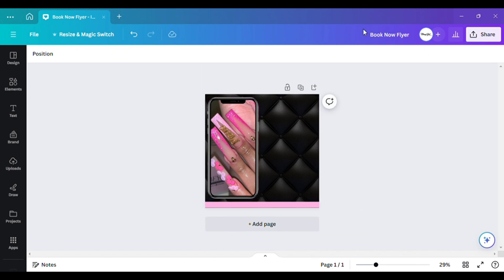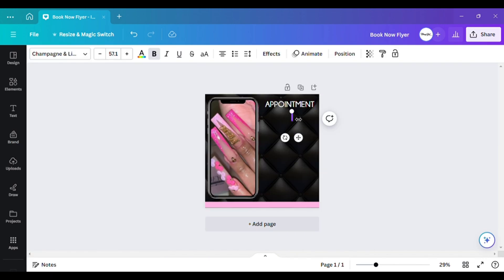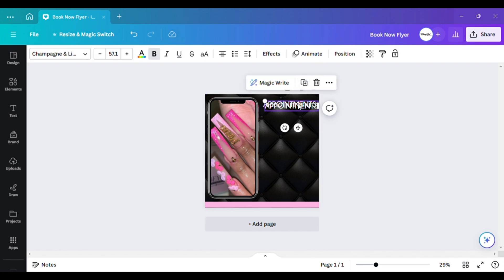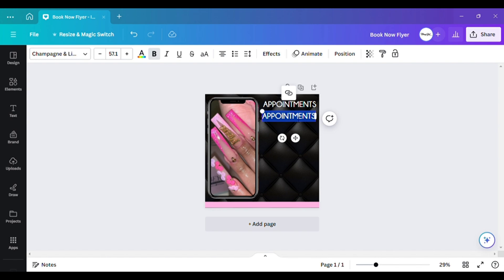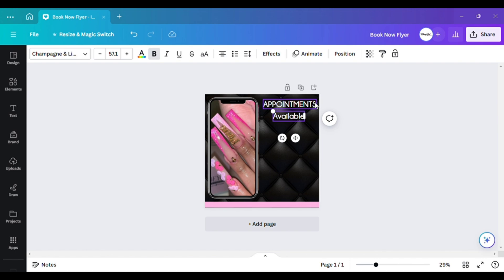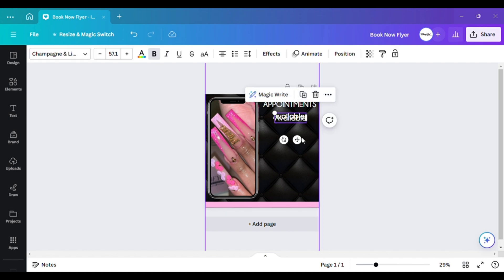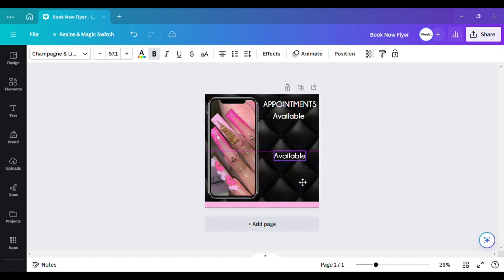Now I want to go and grab my text. I'll type 'Appointments' — with an 's' because there will be more than one available. Then I'm going to add 'Available,' and below that I'll put 'Book Now' in all caps.